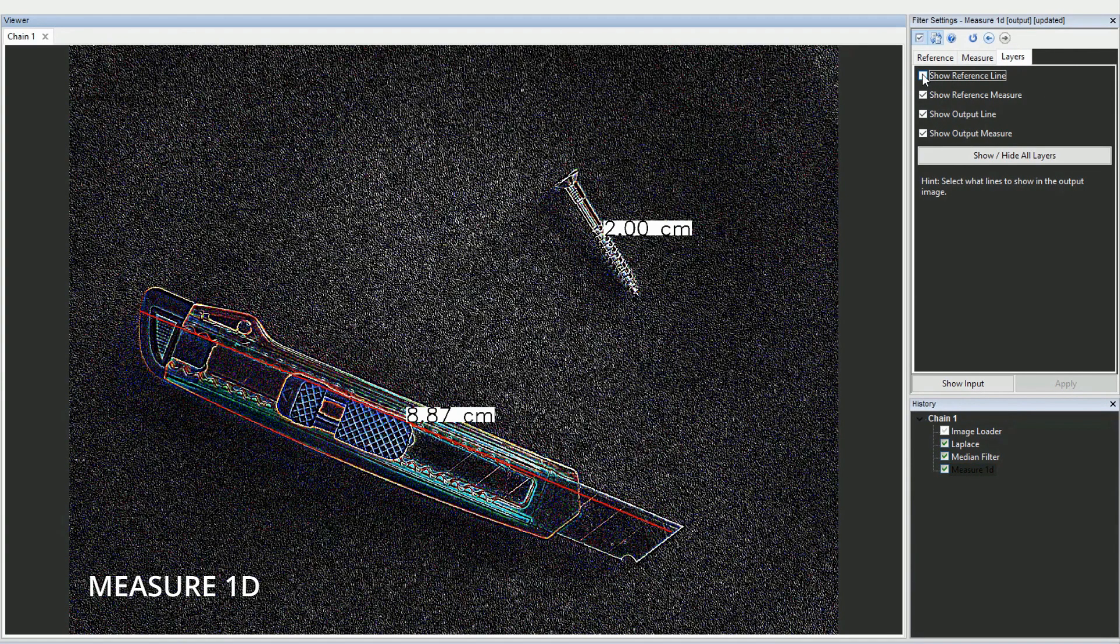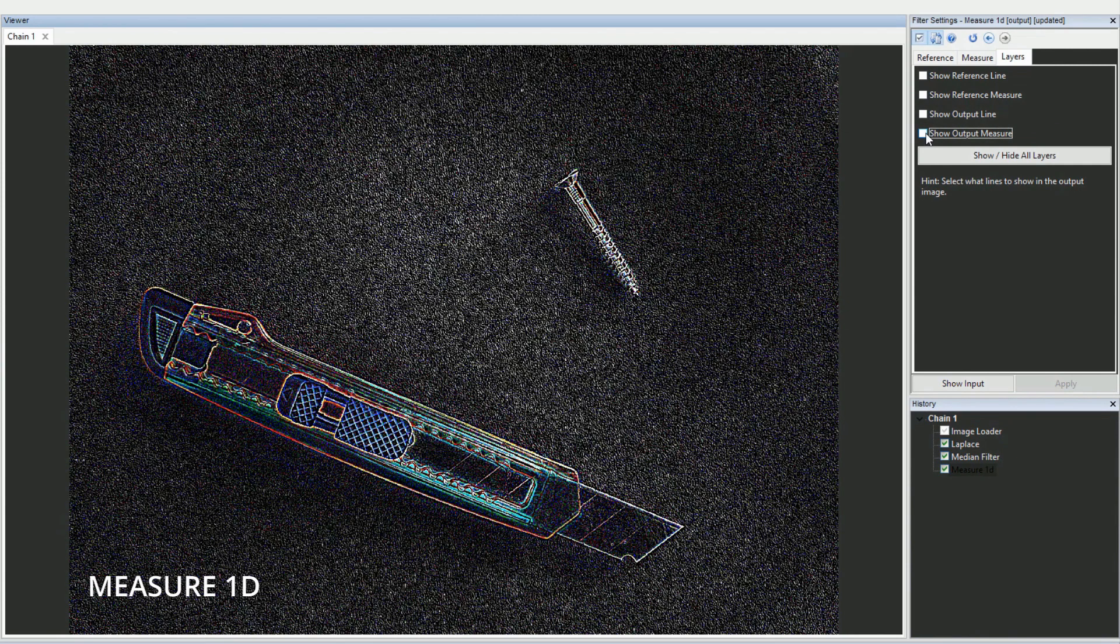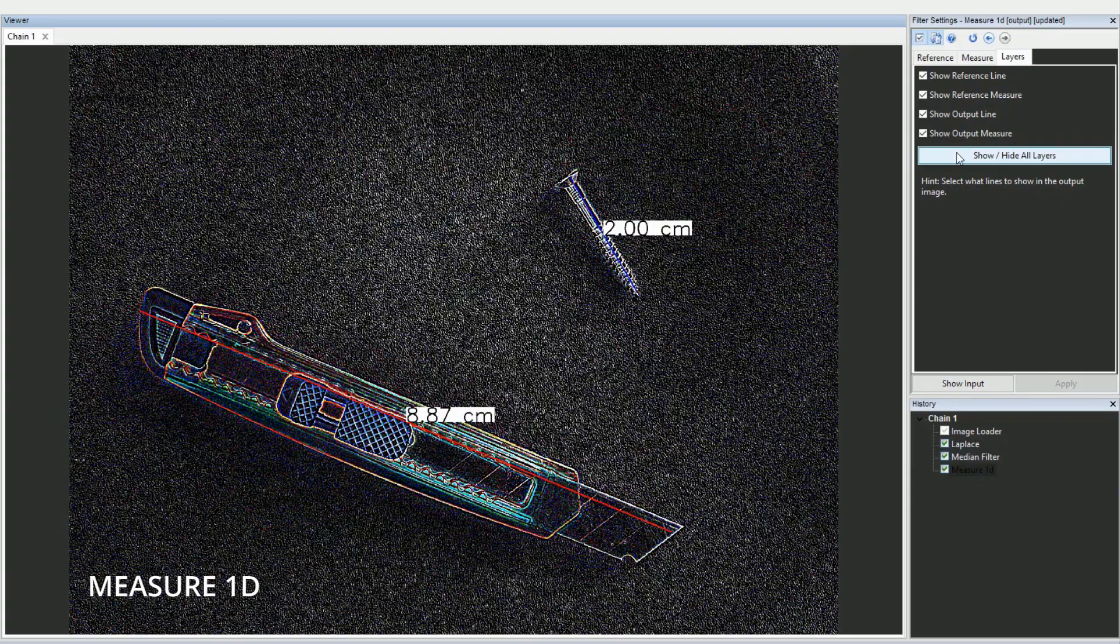We've added the ability to hide lines and measurements in the measure filters. Simply navigate to the layers tab in the filter settings to reveal the new options.